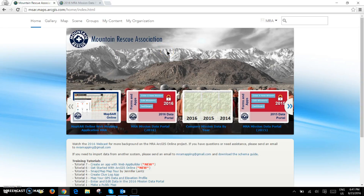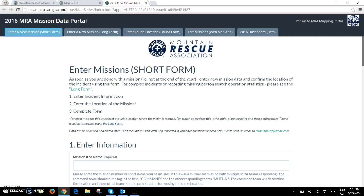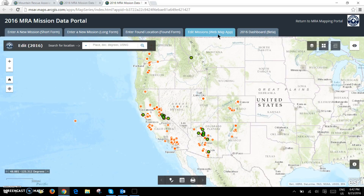This is a quick video to show you how to edit existing incidents in the MRA mission data collection portal. You can access the data portal from the home page by clicking on the 2016 data portal. This will open up the portal with the tabs you should be used to seeing for the GeoForm. Over here under the edit missions tab you'll want to click on the link.